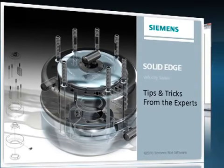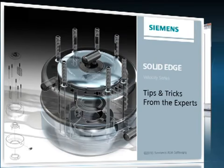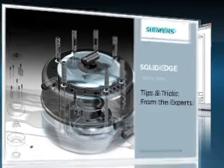Welcome to this Solid Edge podcast, bringing you quick and easy tips and tricks from the experts.